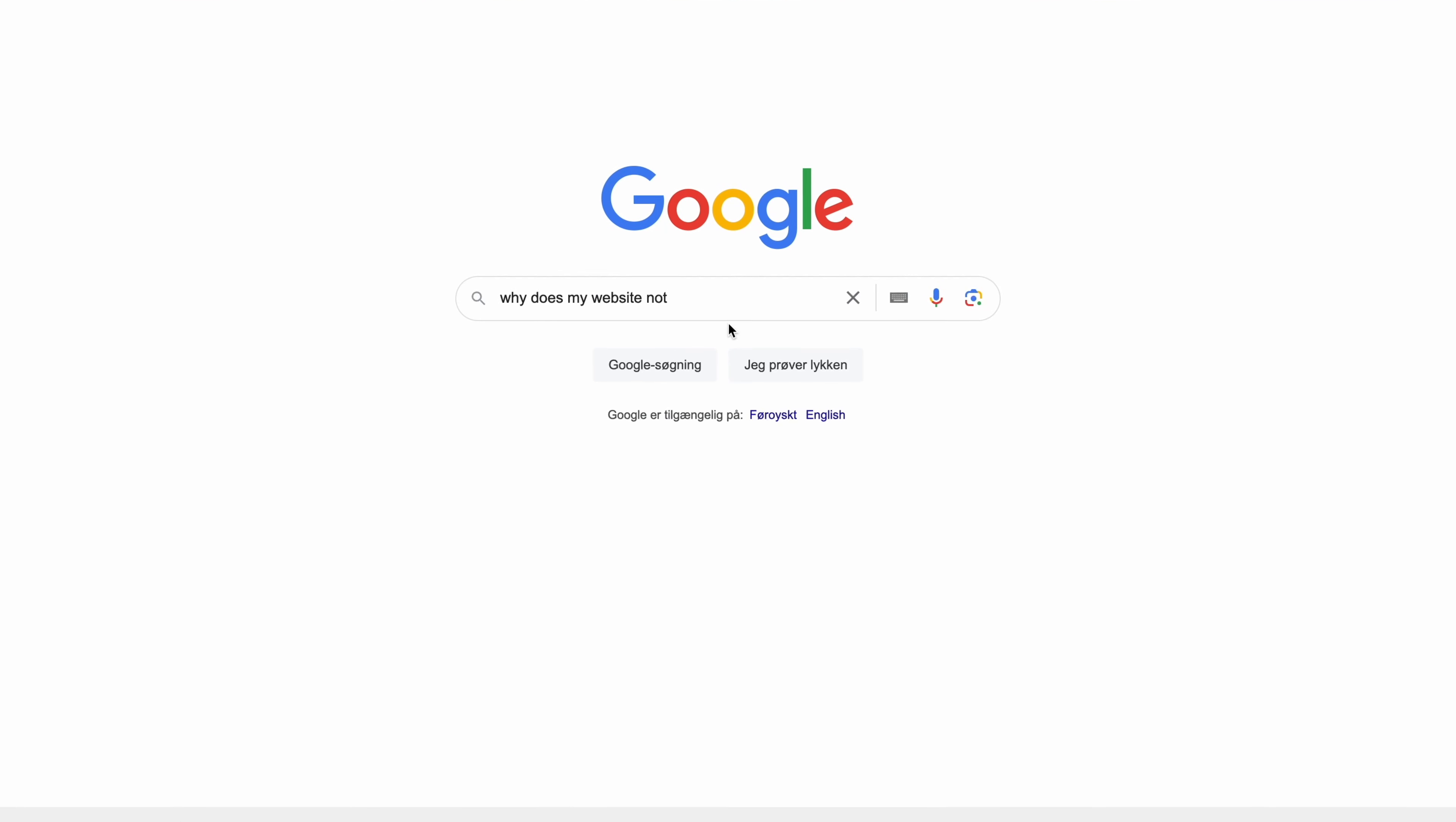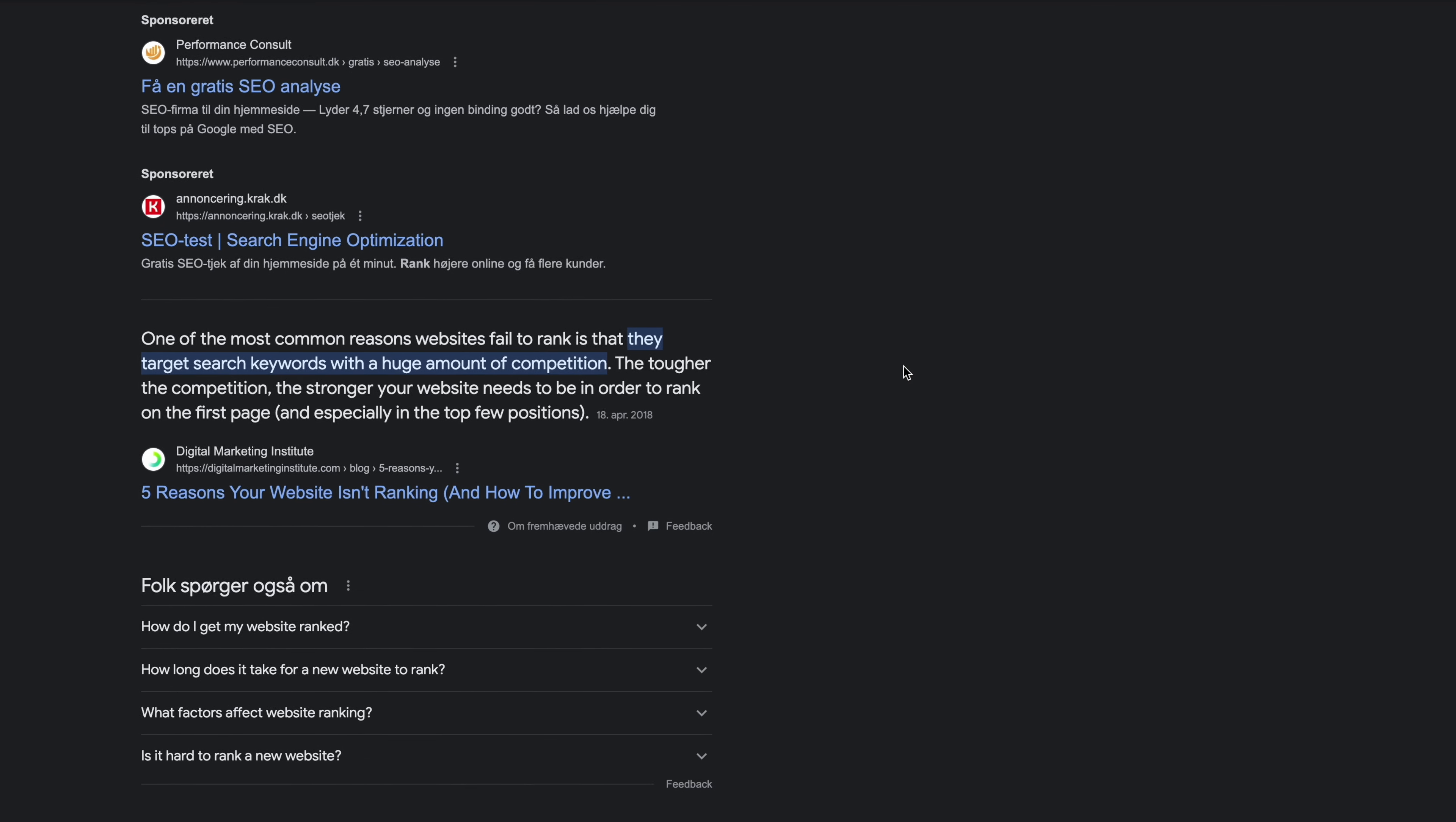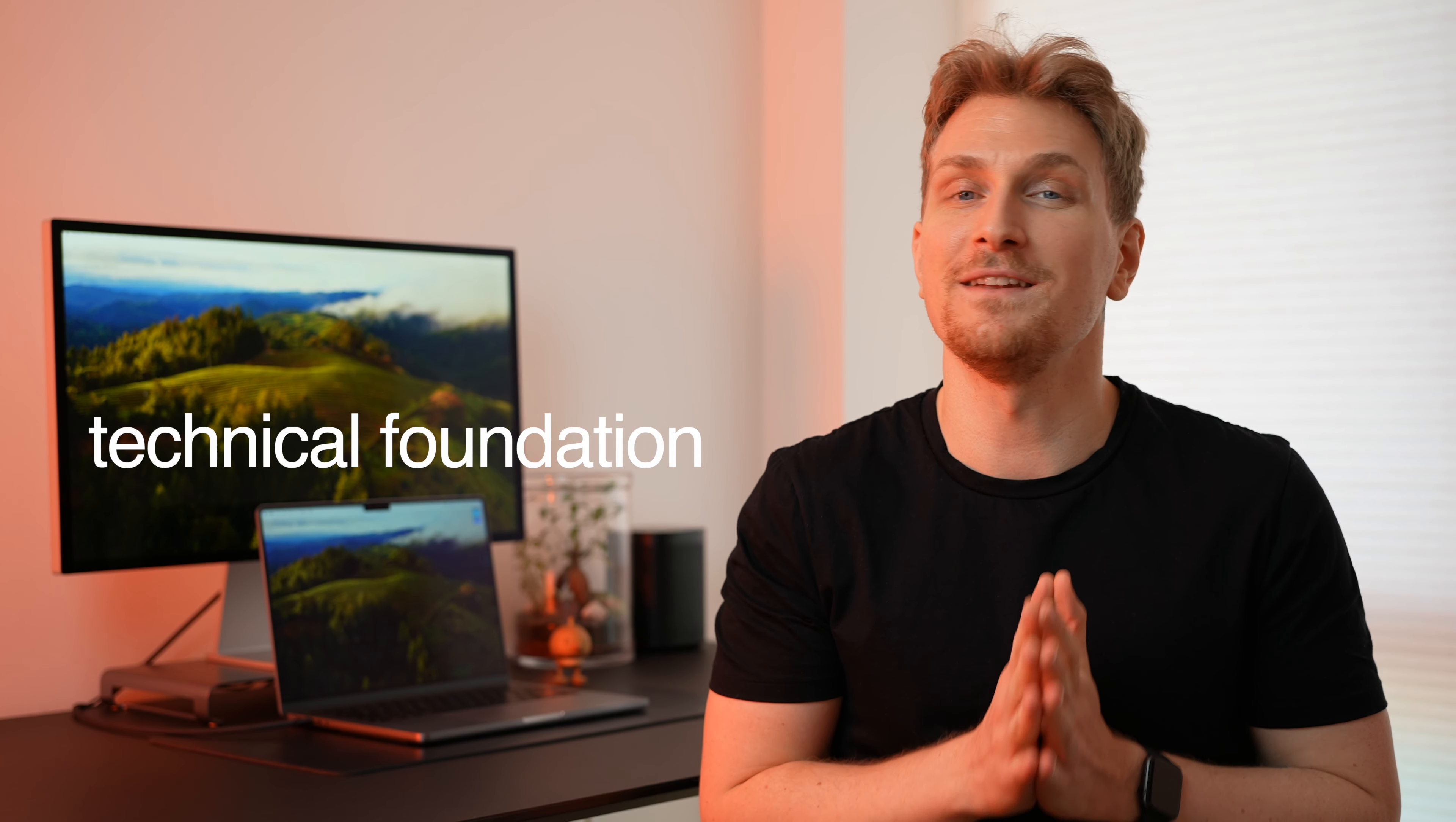Have you ever wondered why your website isn't ranking on Google? I mean, you've created high quality content and optimized for keywords, but it's simply not ranking. This might be because your website's technical foundation is a mess. I've seen this countless times and it's often because you don't know where to start. This will change with this SEO checklist.